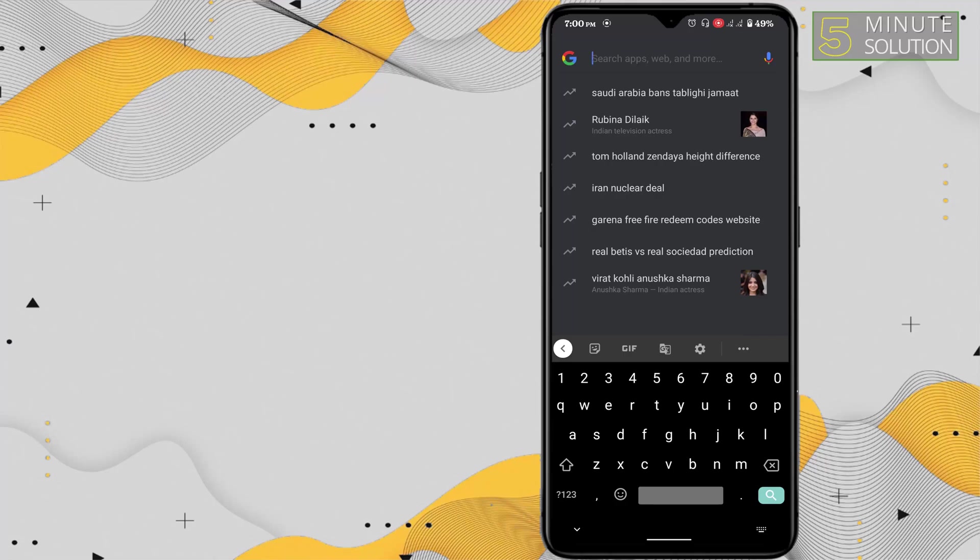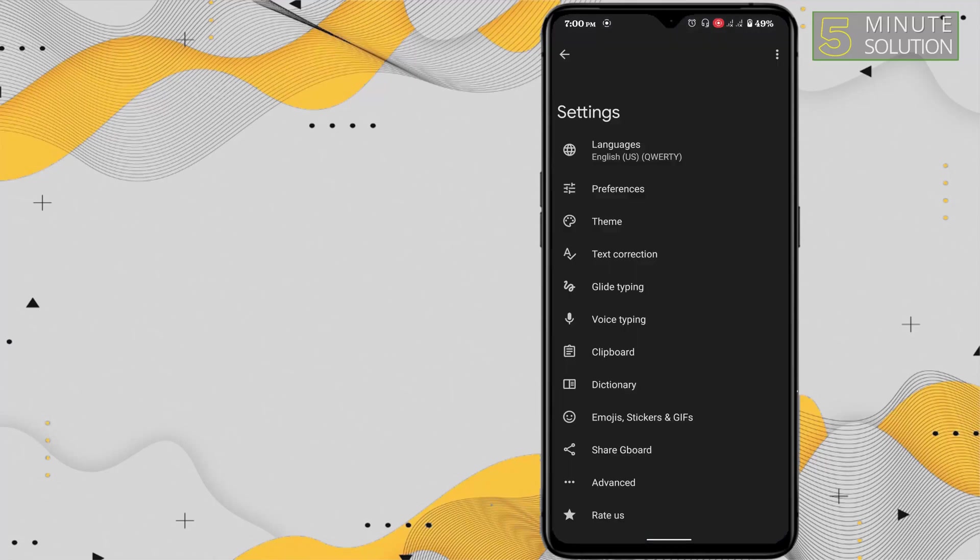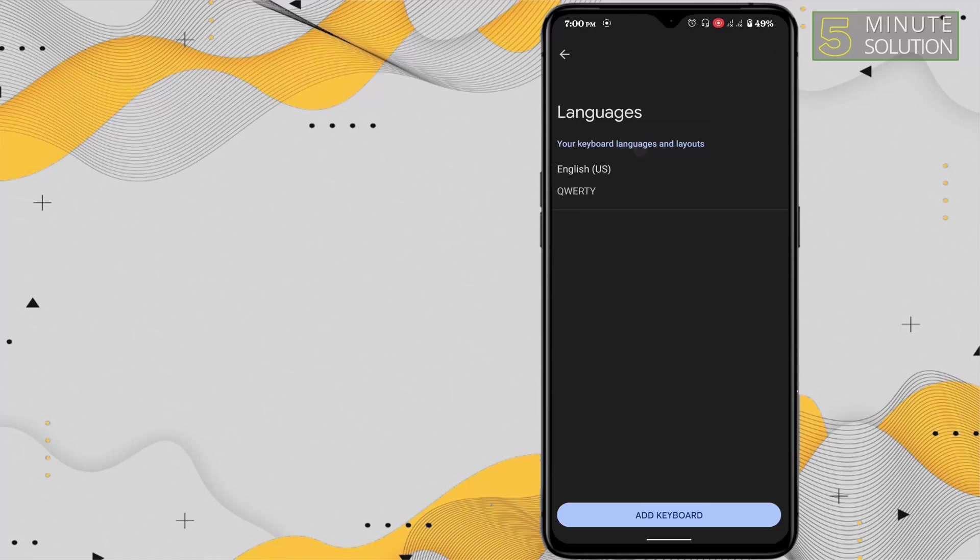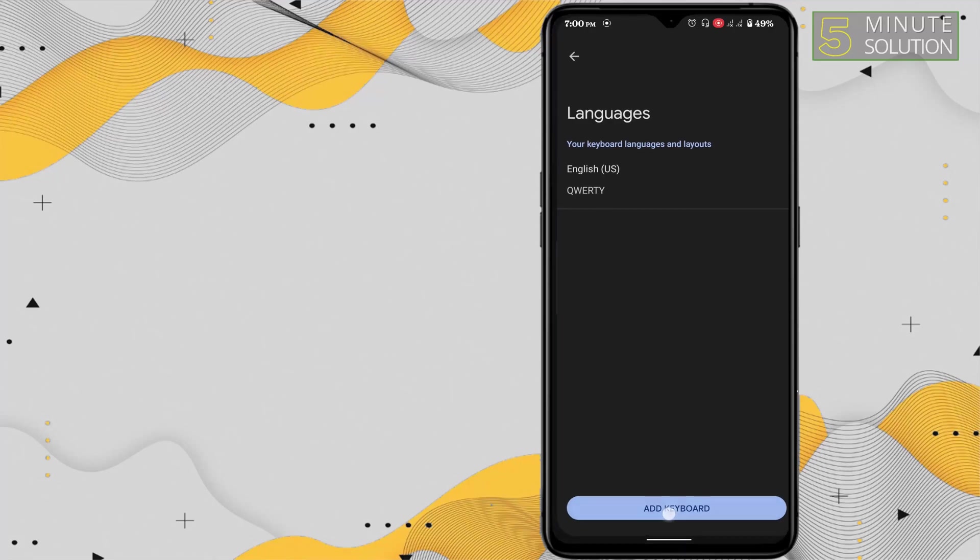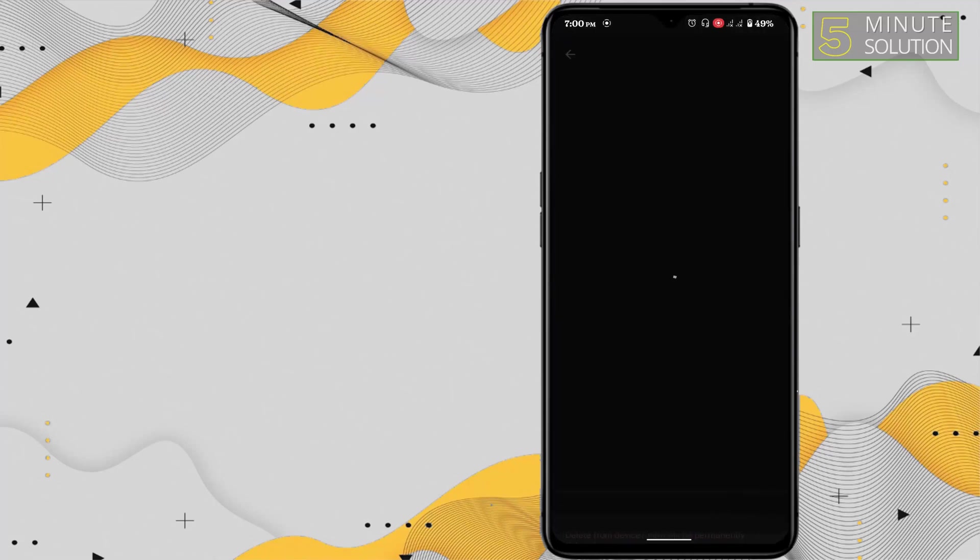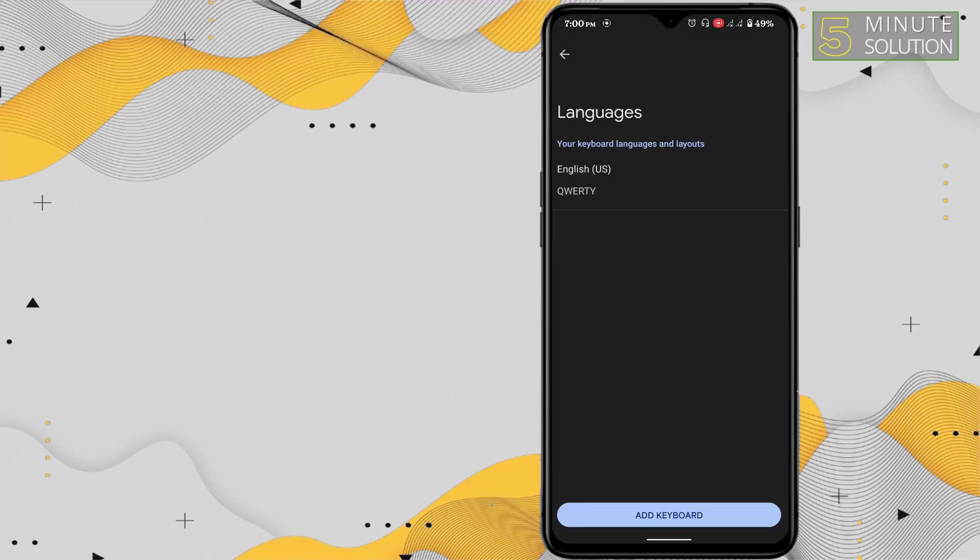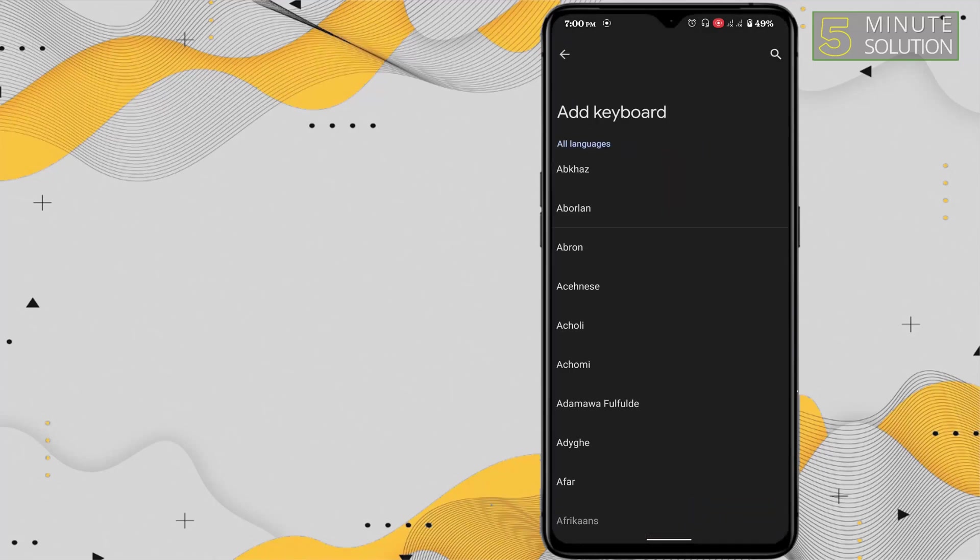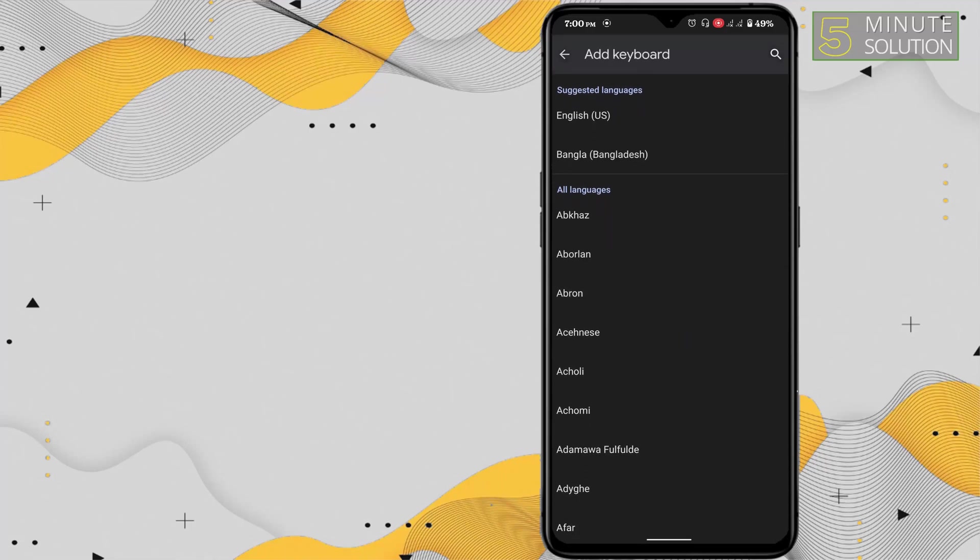I'm clicking on settings, then here the first thing you'll see is languages. Click on languages and then here you have English US. You have to click on add keyboard, so here you will find many other language options.